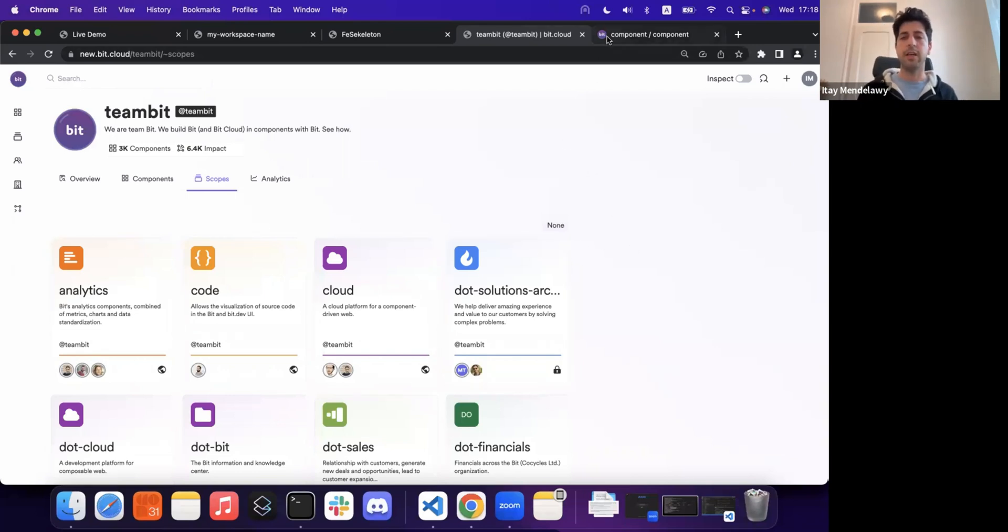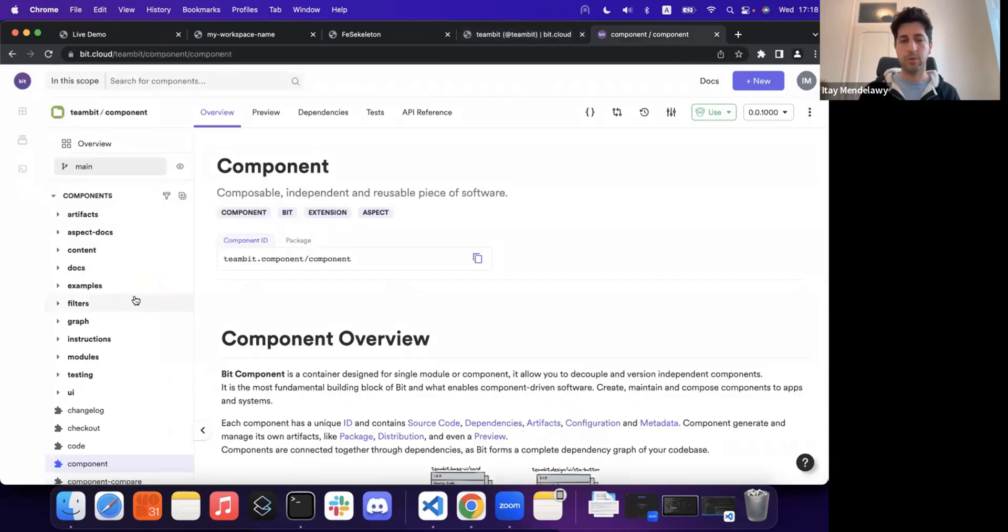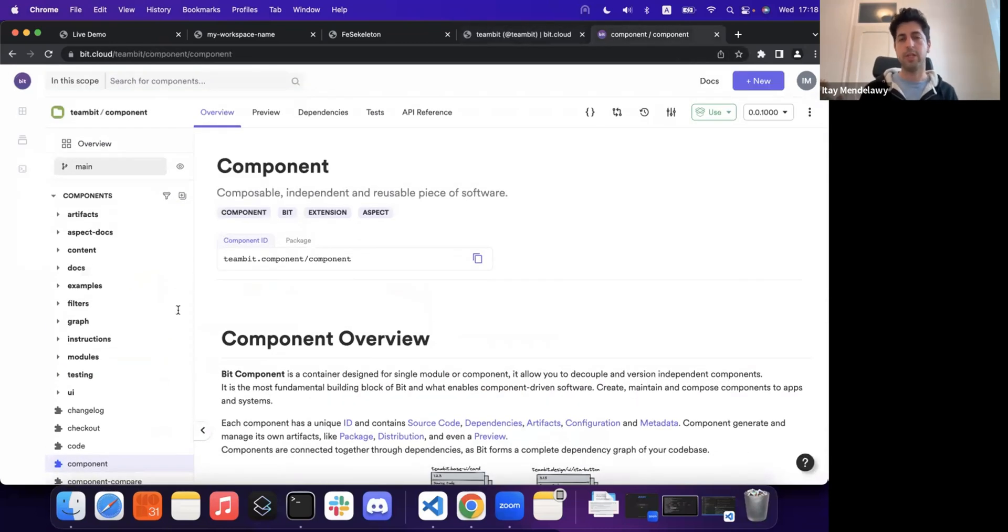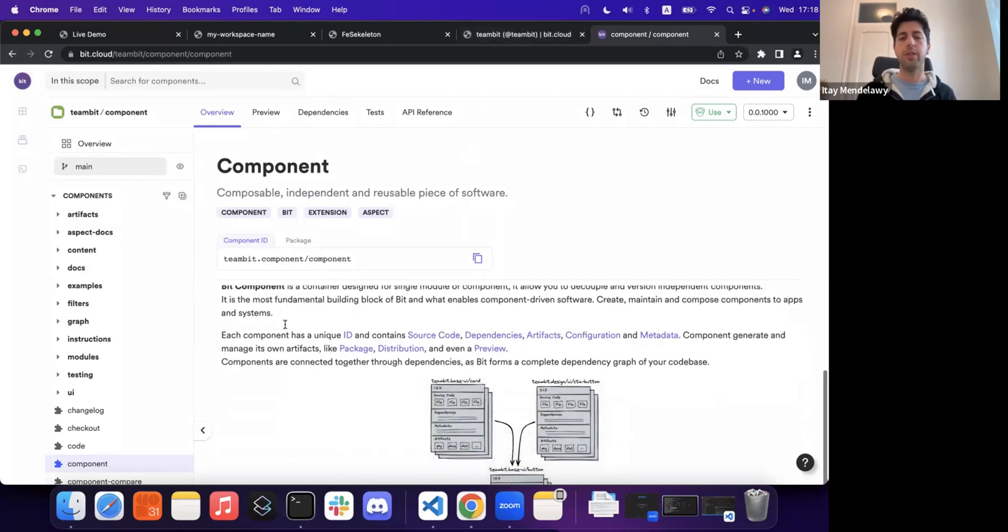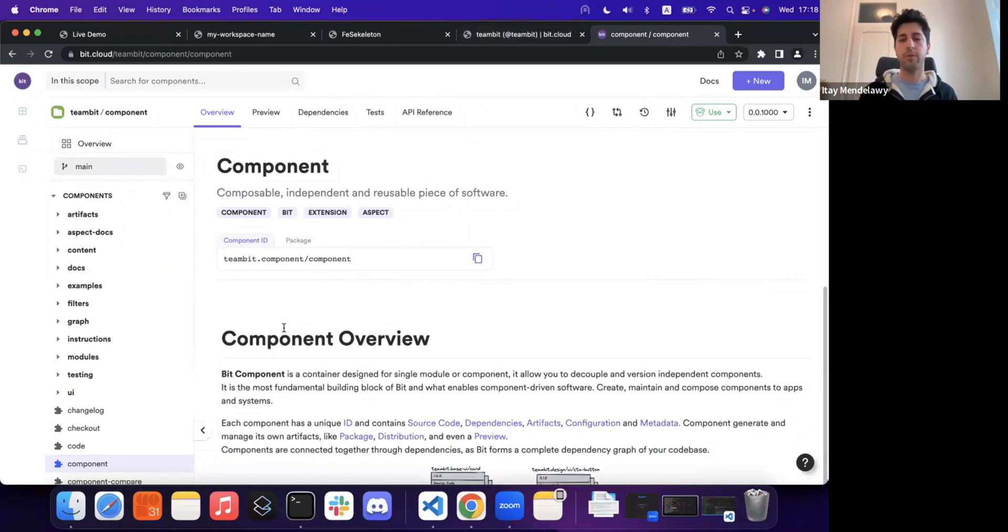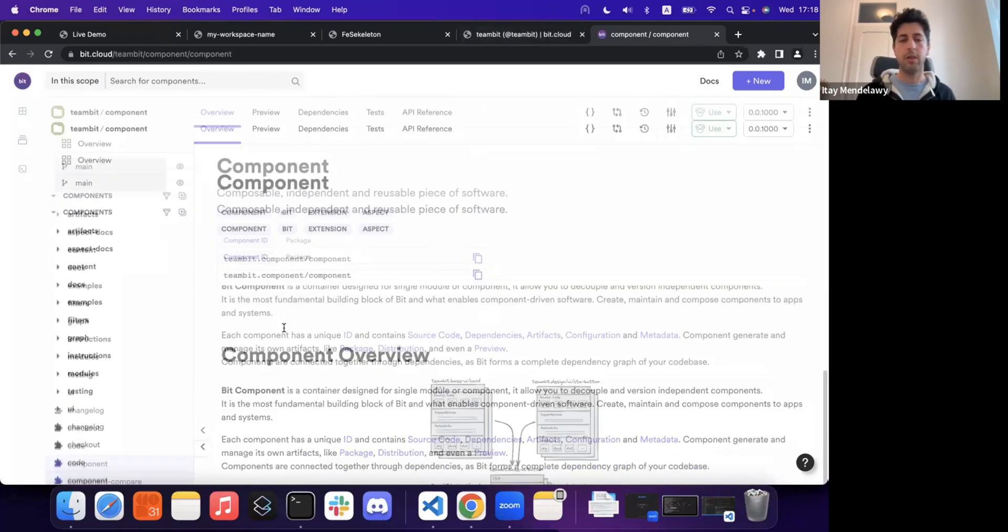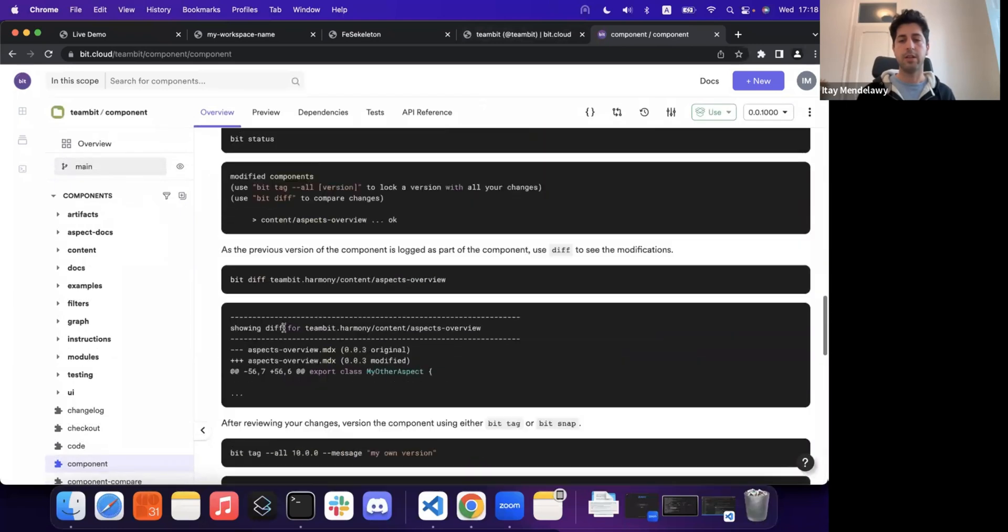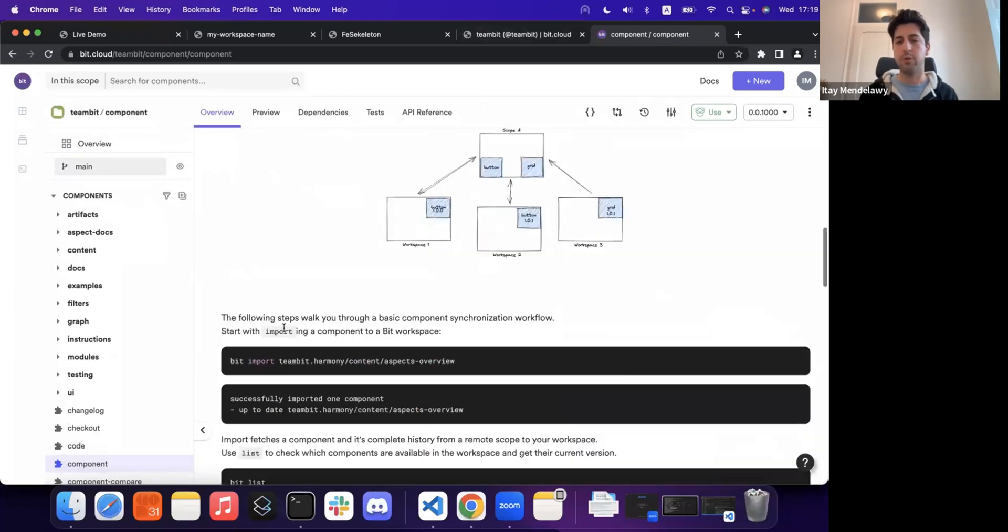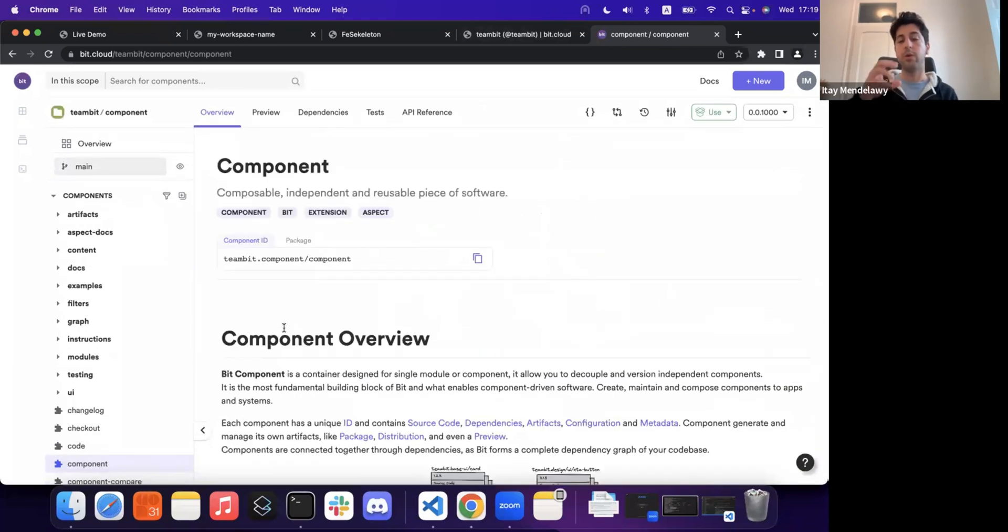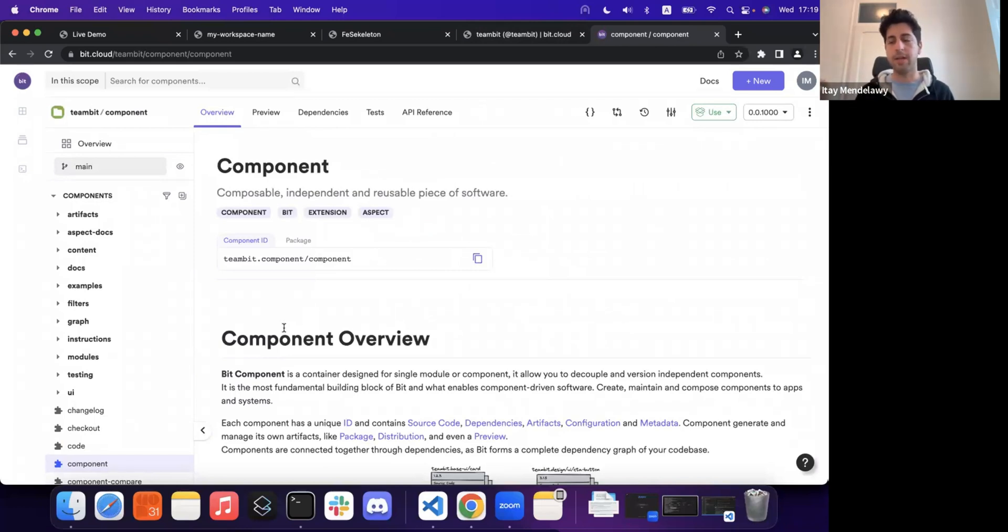So essentially, each of these components, right, we spoke about what are scopes as a domain driven thing. And inside, so in scope, we can see all of our components available, or we can read out their documentation, we can understand how to use them, and we can reuse them in any other application or project we need.